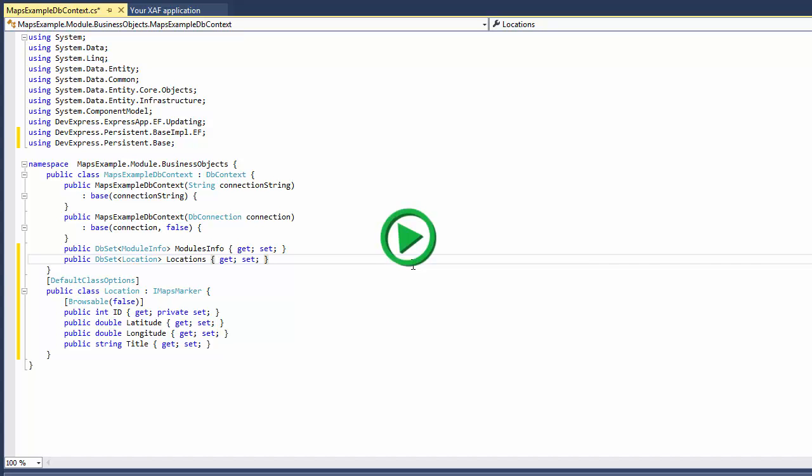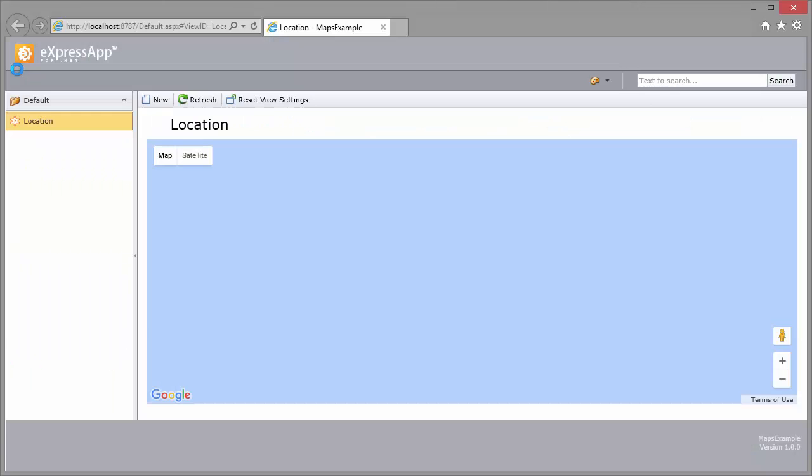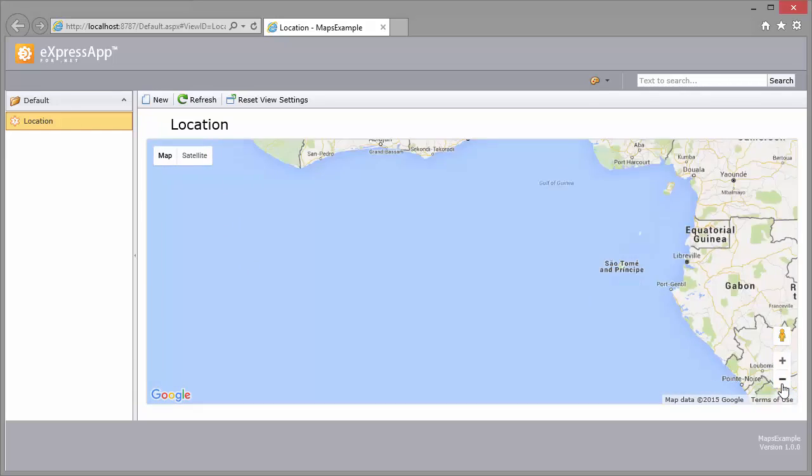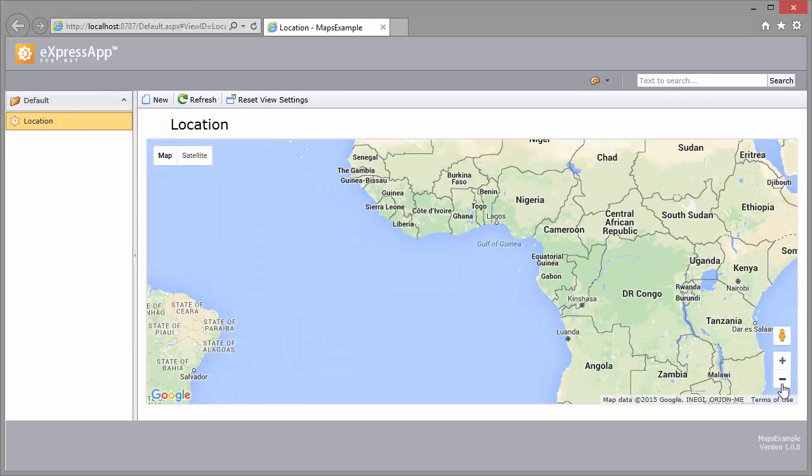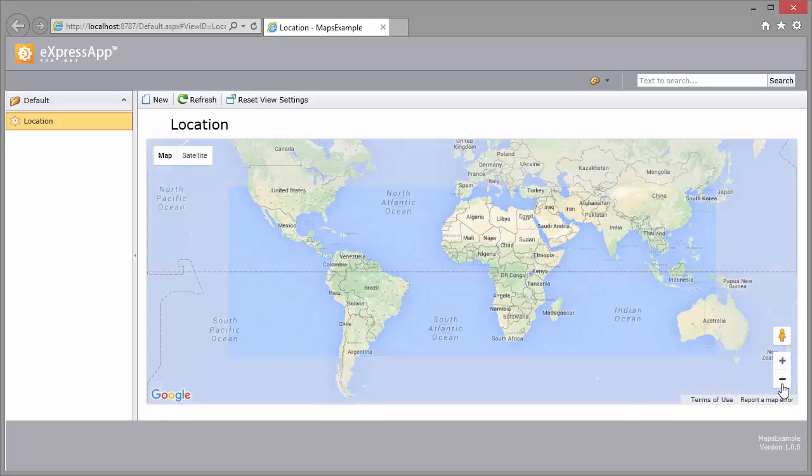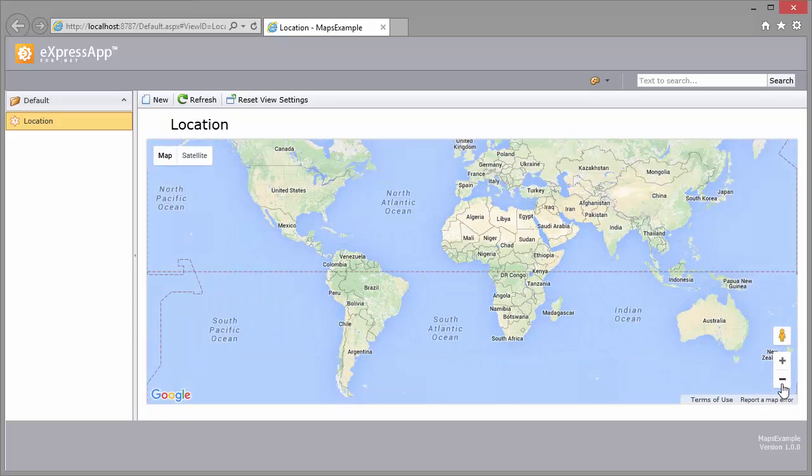Now let's run the application to see the result. This blue rectangle is the map, but now it's centered in the Atlantic Ocean. Let's zoom out to see the whole world. There are no markers because I didn't create any locations yet.